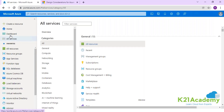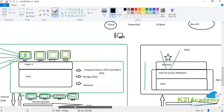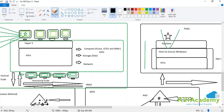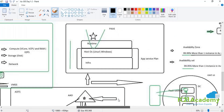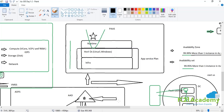In Platform as a Service, we go with the App Service Plan. Unlike Infrastructure as a Service where we talked about vertical and horizontal scale, here in the App Service our web application will be hosted where the runtime, host operating system, and the infrastructure will be managed by Microsoft.